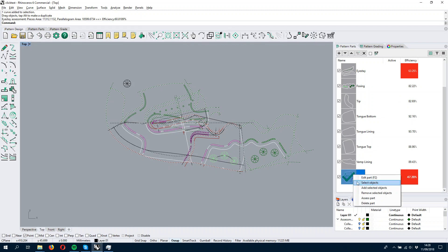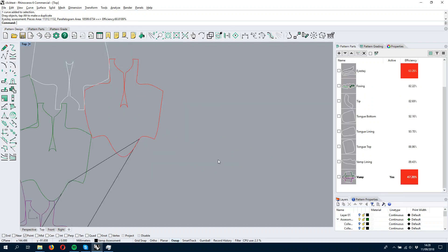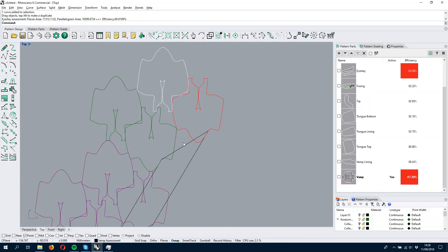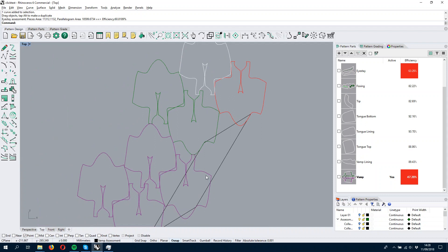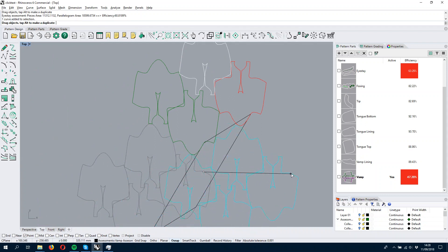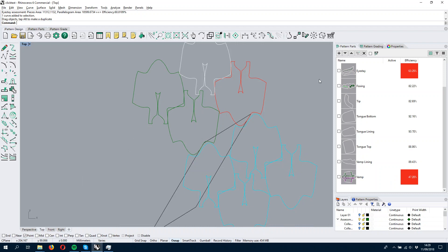And the vamp is also, we can check it. We can go to the assess part, and this is maybe where we can improve a bit. Because this has been placed badly.